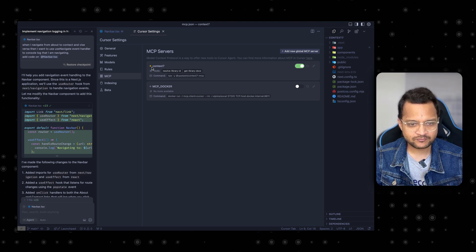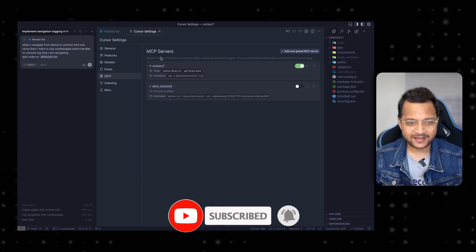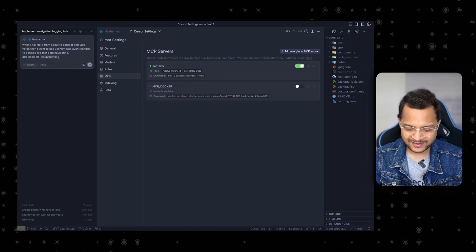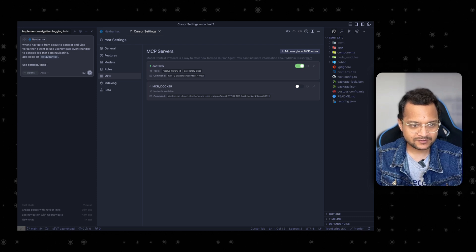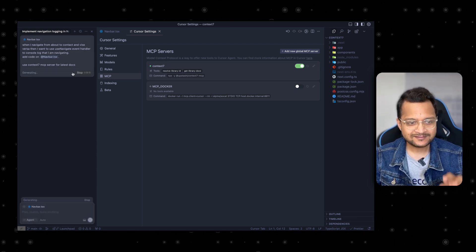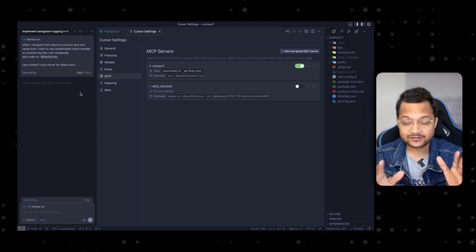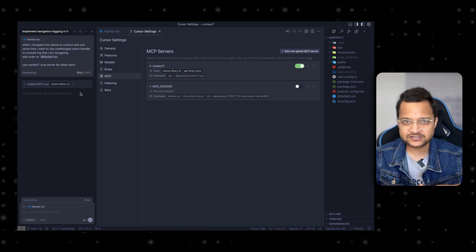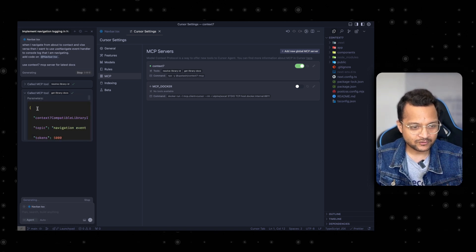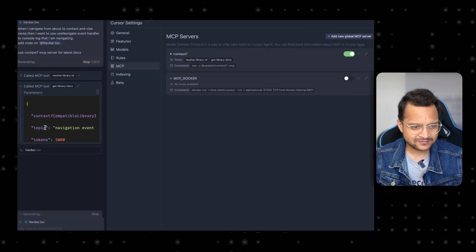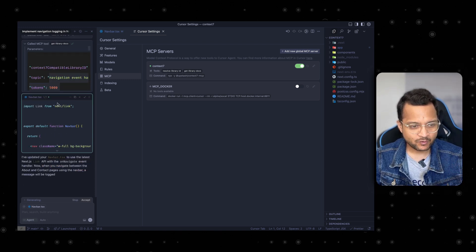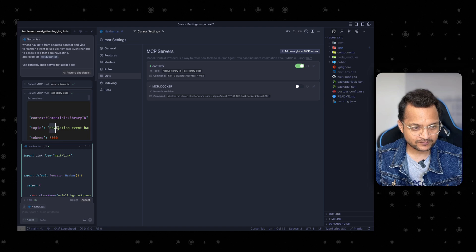Very soon the icon changed from yellow to green — Context7 is ready to use. Now I modify the prompt slightly by adding at the end: 'use Context7 MCP server for latest docs.' That's it. This time it should use `useNavigate` if everything goes right. It searches for the latest documentation for `useNavigate`, and once the documentation is found, it uses it as a reference to generate the code. However, the search returned 'navigate event handler' rather than exactly `useNavigate`, which could differ.